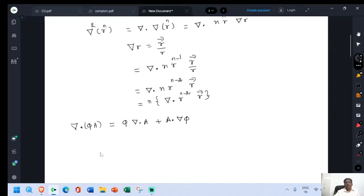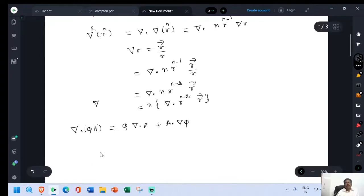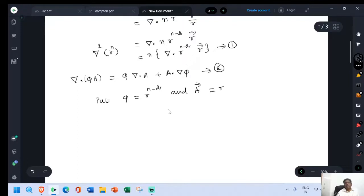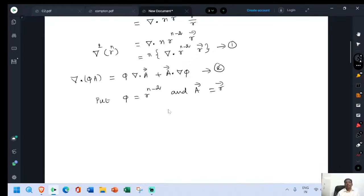Here the quantity is del squared r power n. Using this equation, put phi equal to r power n minus 2 and vector a equal to vector r. So phi is a scalar and a is a vector. Then phi equal to r power n minus 2 and vector a equal to vector r.